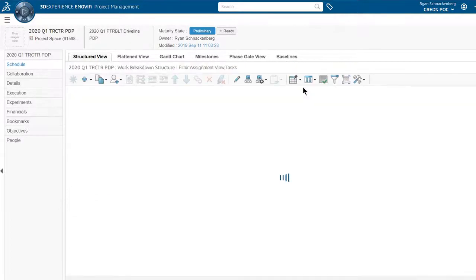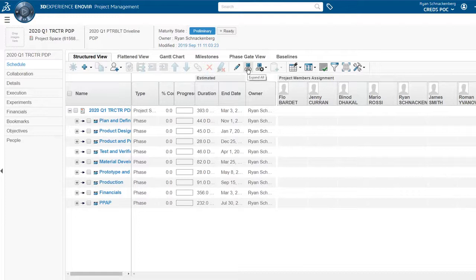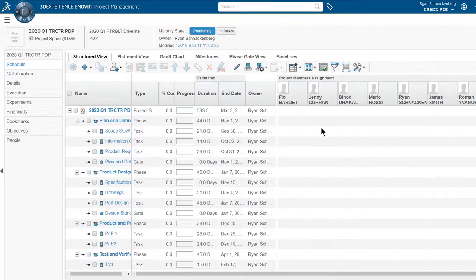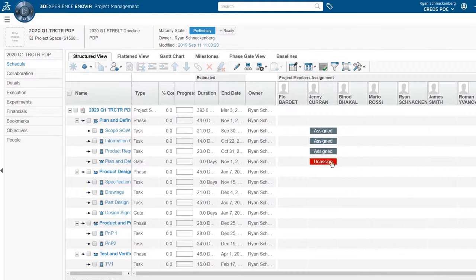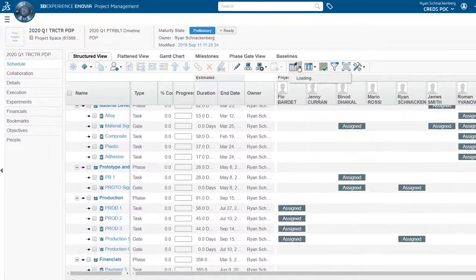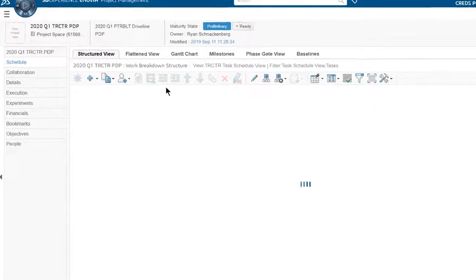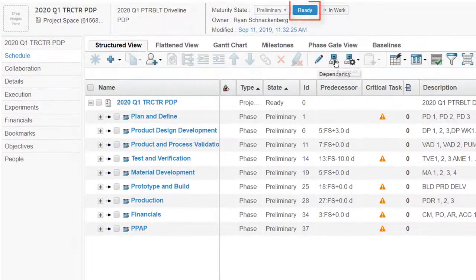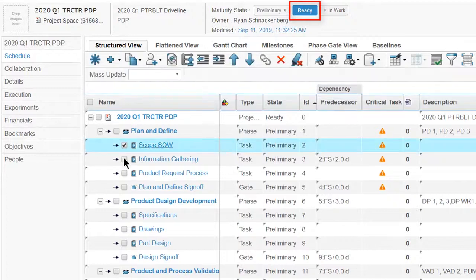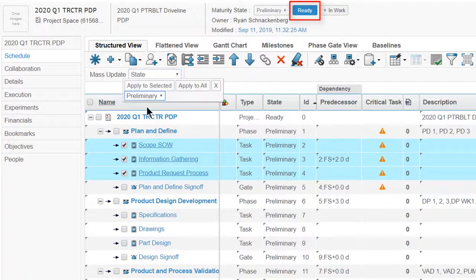He promotes the project into the ready state, selects three tasks in the plan and define phase, and promotes them to the ready state as well.